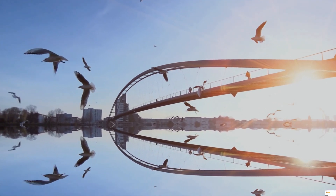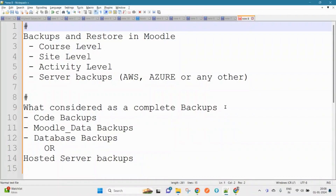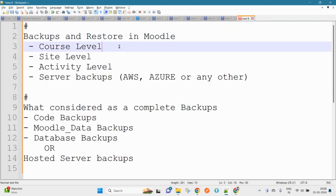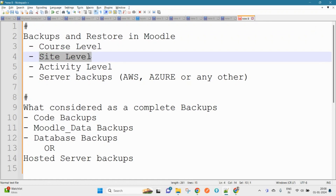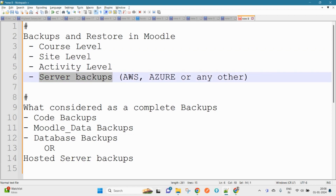Today we will be discussing the backups and restore functionality available in Moodle. You can perform backups in multiple ways — you can take a course-level backup, a site-level backup, an activity-level backup, and of course a server-level backup. If you are using a database server, you can take a backup of the complete server.